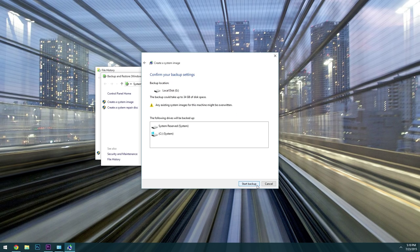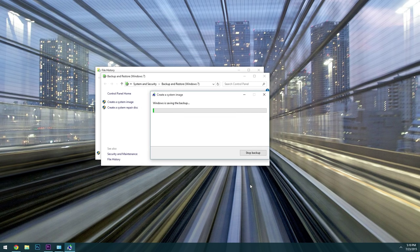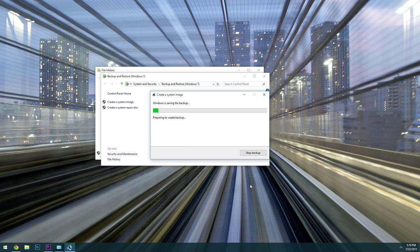After clicking next on that screen, you'll get a chance to review your selections. If everything looks like it should, go ahead and click start backup. From here, depending on how many files and drives you selected, the backup process will take anywhere from 10 minutes to an hour or so.